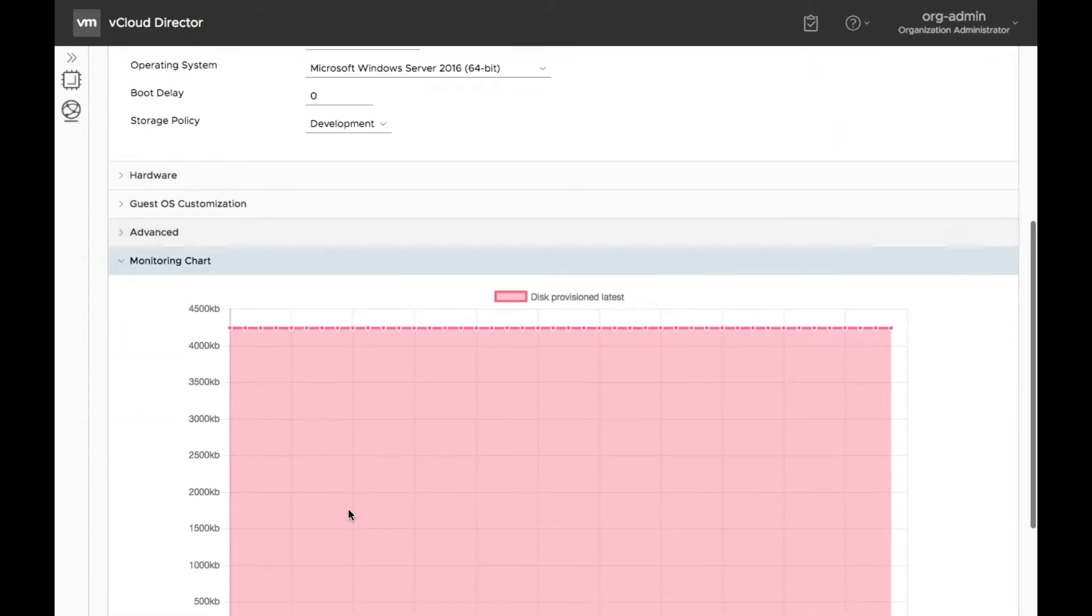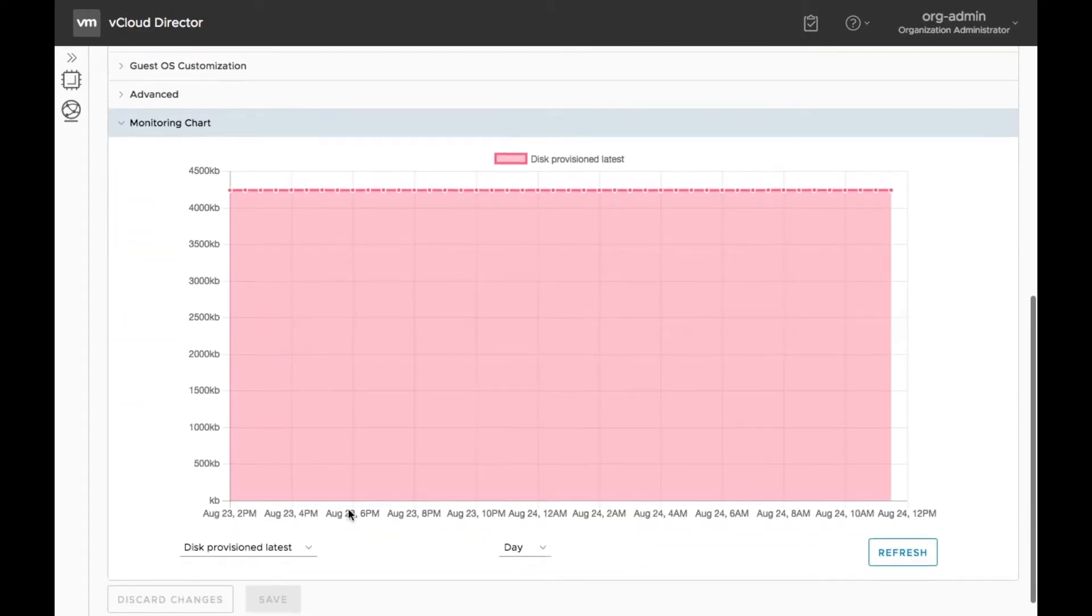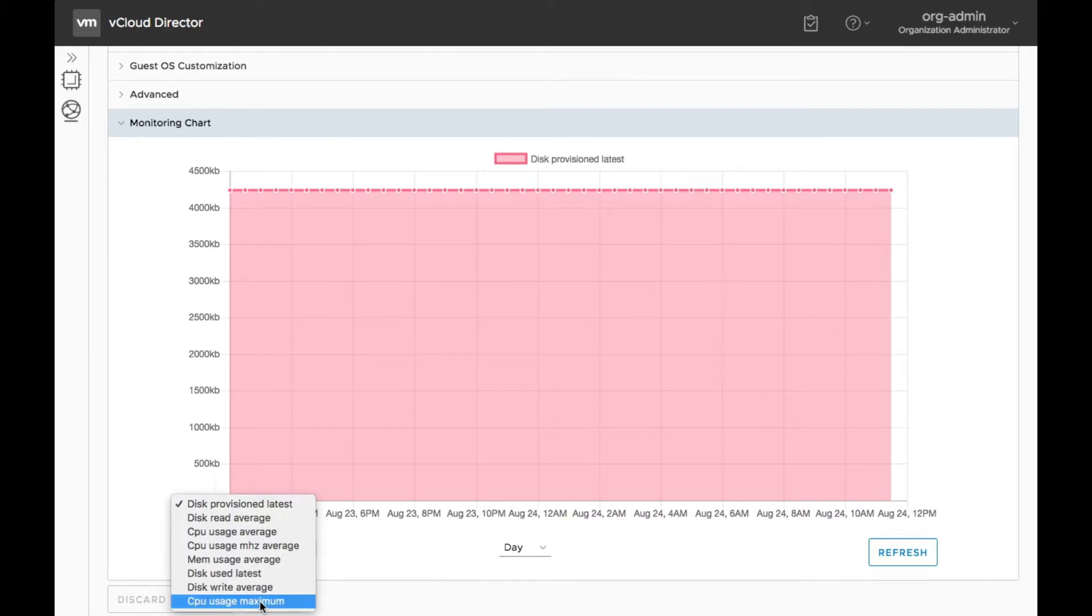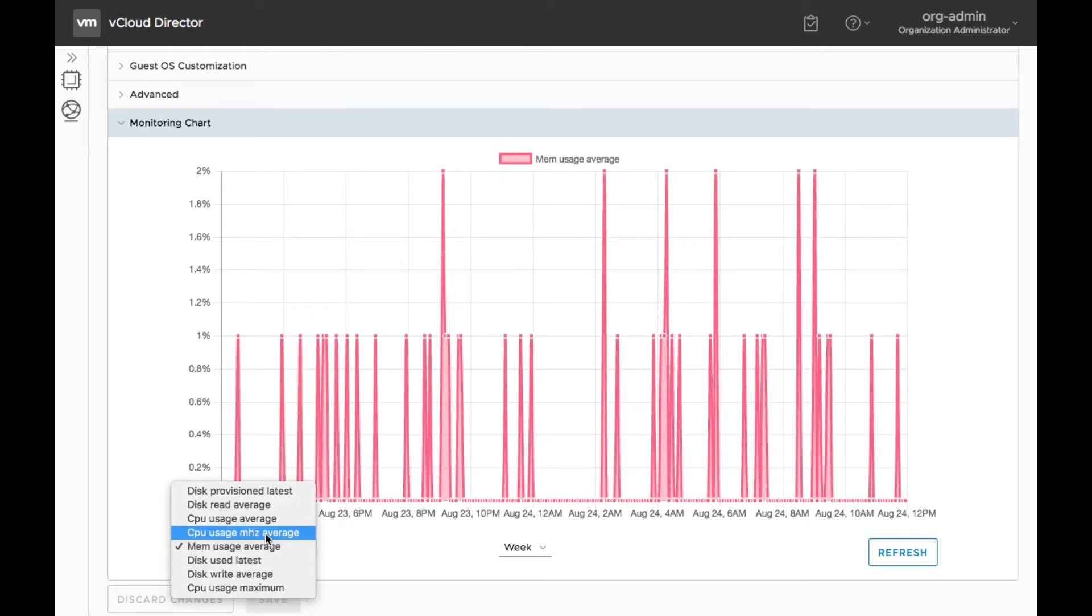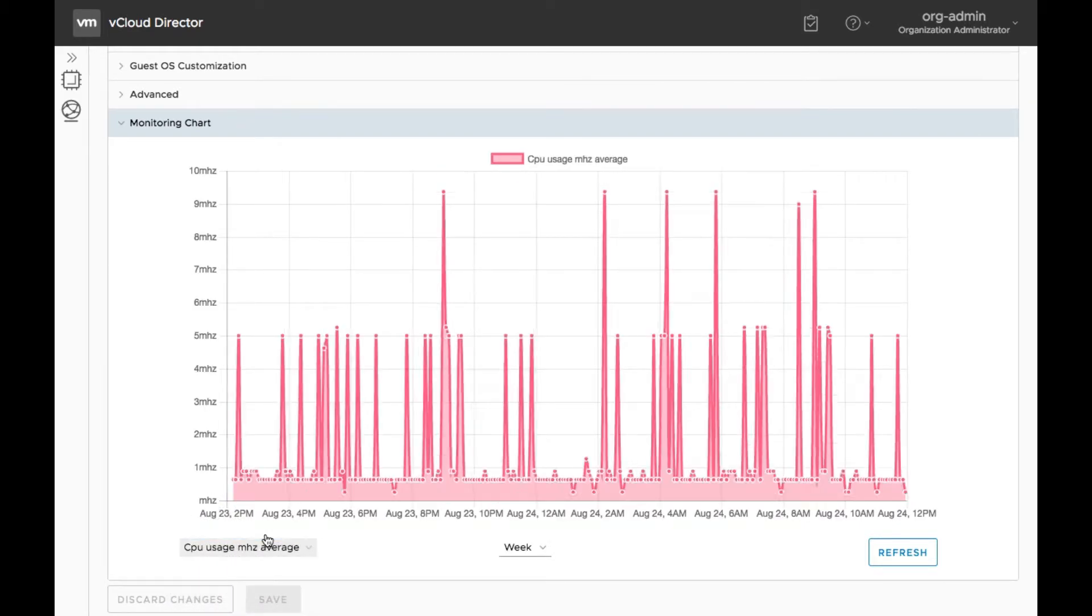On the VM Details screen, we've added a new section titled Monitoring Chart, which presents a dashboard for viewing the metrics of VMs in your environment.